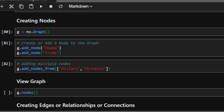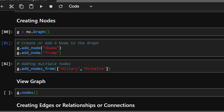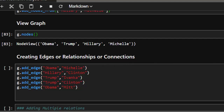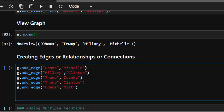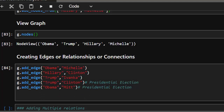After adding nodes, you want to view them. An empty graph has no nodes yet. To view the nodes, use G.nodes — it will list all nodes: Trump, Hillary, Michelle, etc. To create relationships or connections between them, use add_edge. For example, you can add an edge between Obama and Michelle as husband and wife, Hillary and Clinton as husband and wife, Trump and Ivanka, and Trump and Clinton as presidential connections — that's the relationship between them.